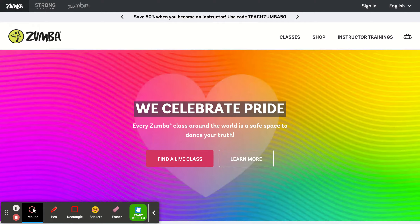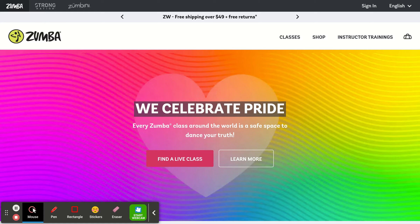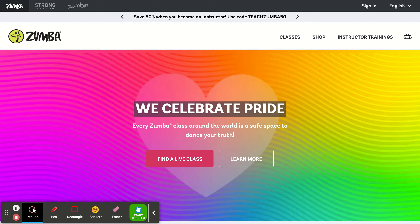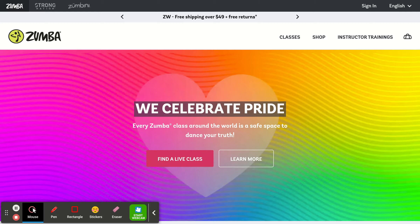Thank you so much for being with me here today and thank you for your interest in my class. I'm making a little video today because a few people have had trouble using the class passes, and I found a really good, easy way to work around that, so I'm going to show you that today.